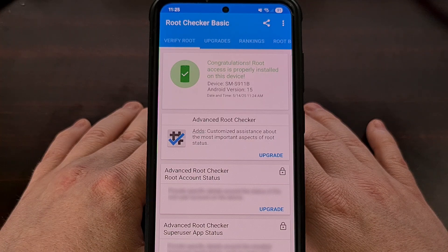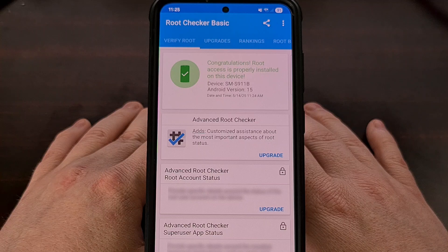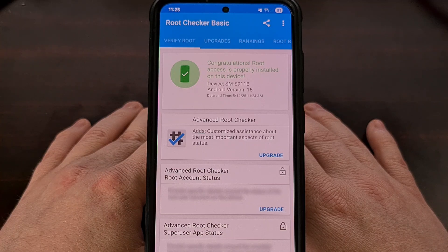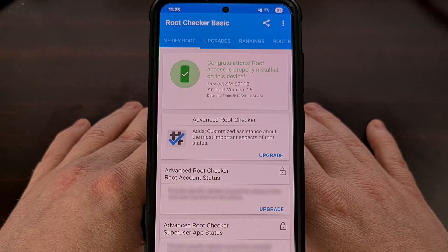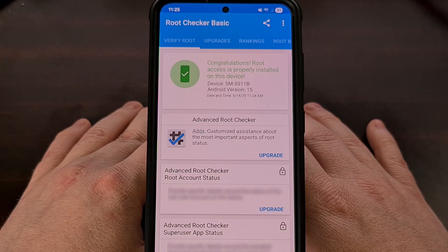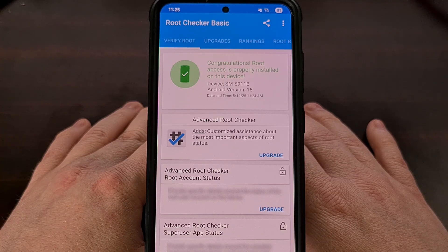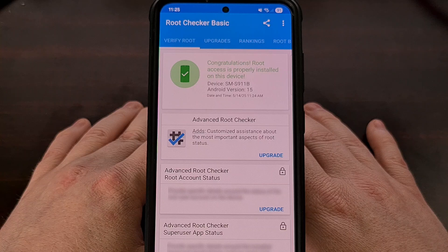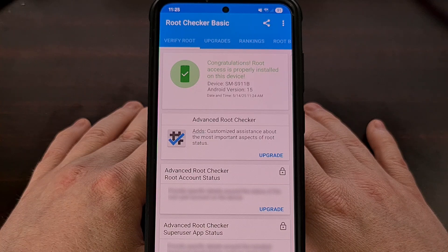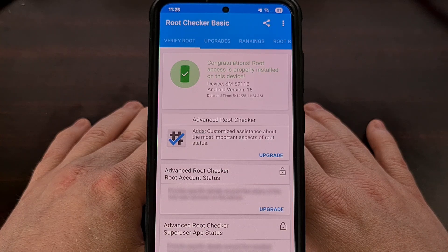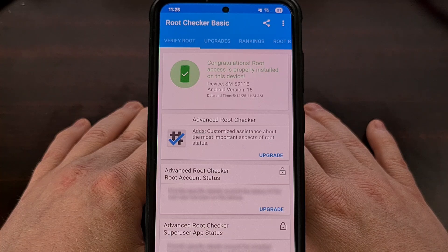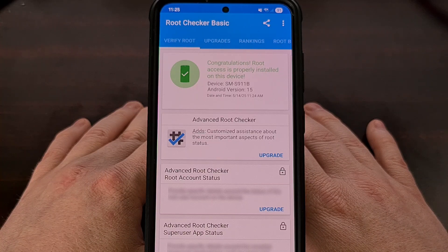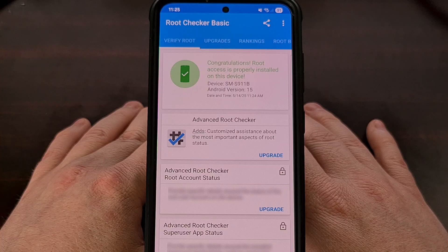I do plan on doing a video about this though, so if you're unsure about this process, then wait for that next video that I'll do here on the channel. But again, please let me know if you had any issues following this guide, and don't forget to give this video a like while also subscribing to the channel for more Android rooting content like this.